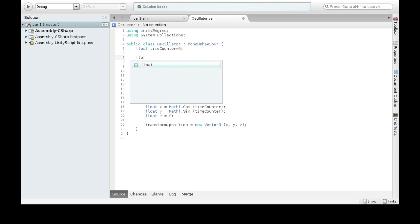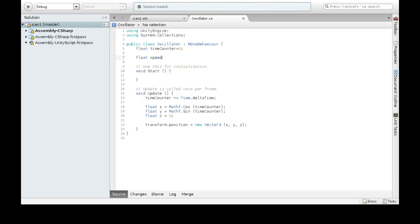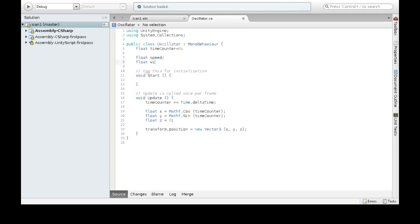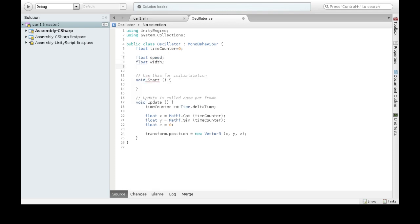So float speed, float width, float height. And in start, we're going to do it here.